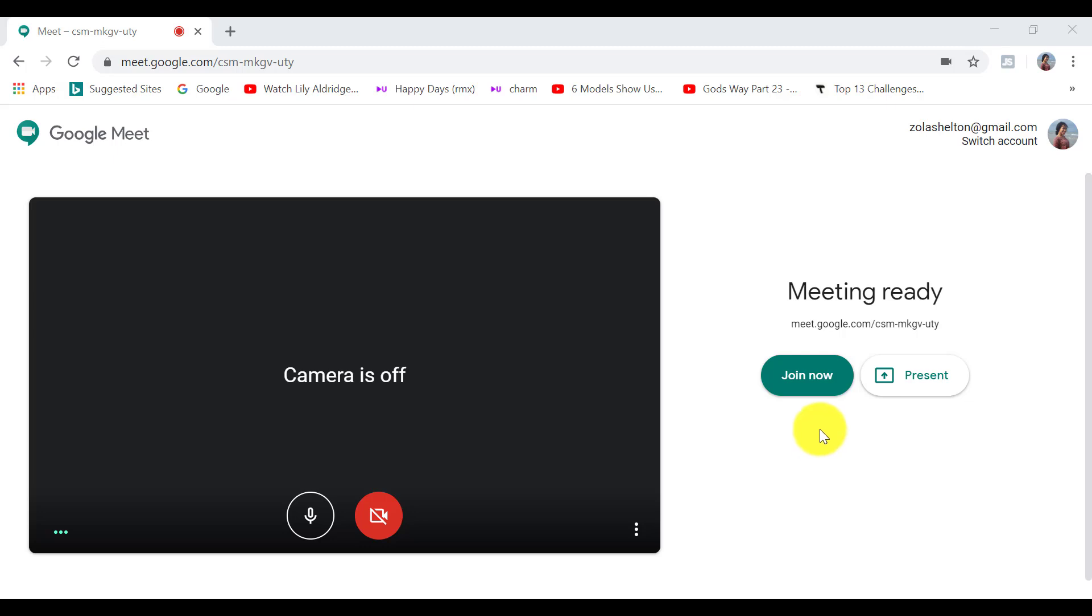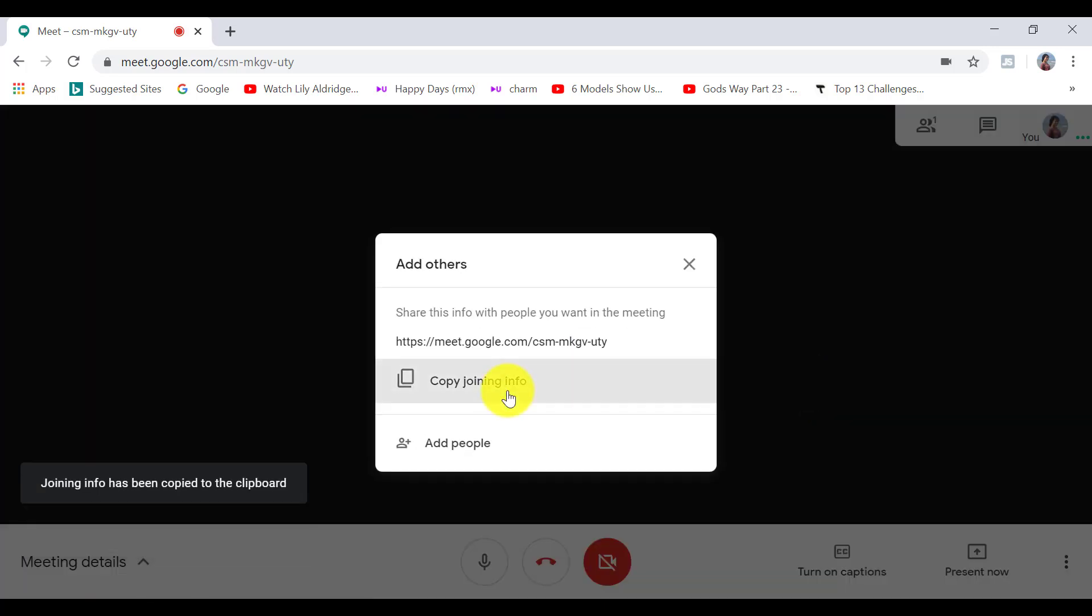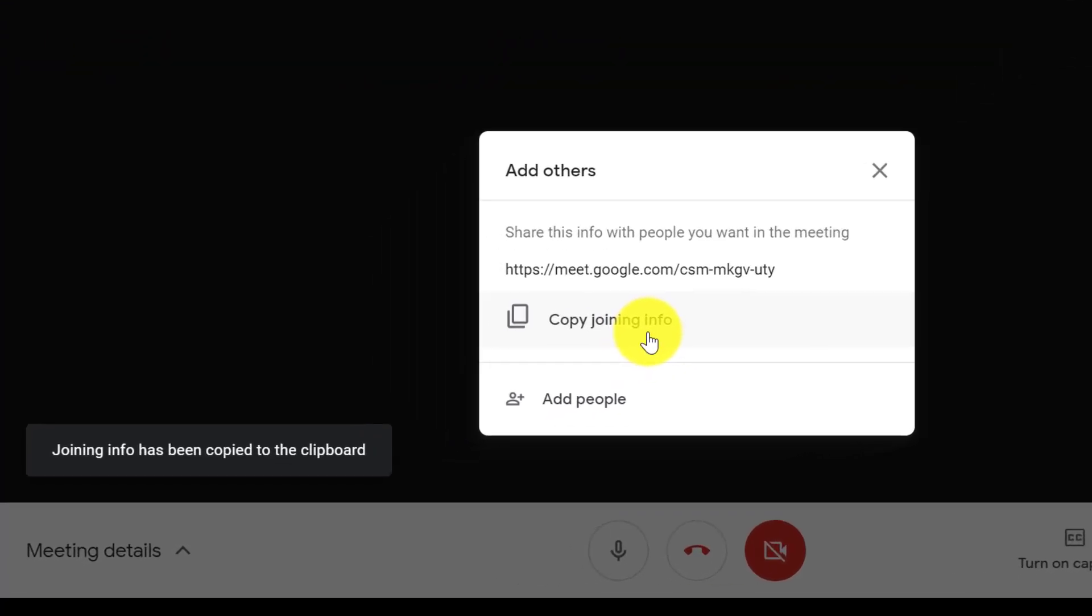Now, when we launch our meeting, we are given this copy joining info screen, which is a web link that people can click on and instantly join our meeting when we approve them.